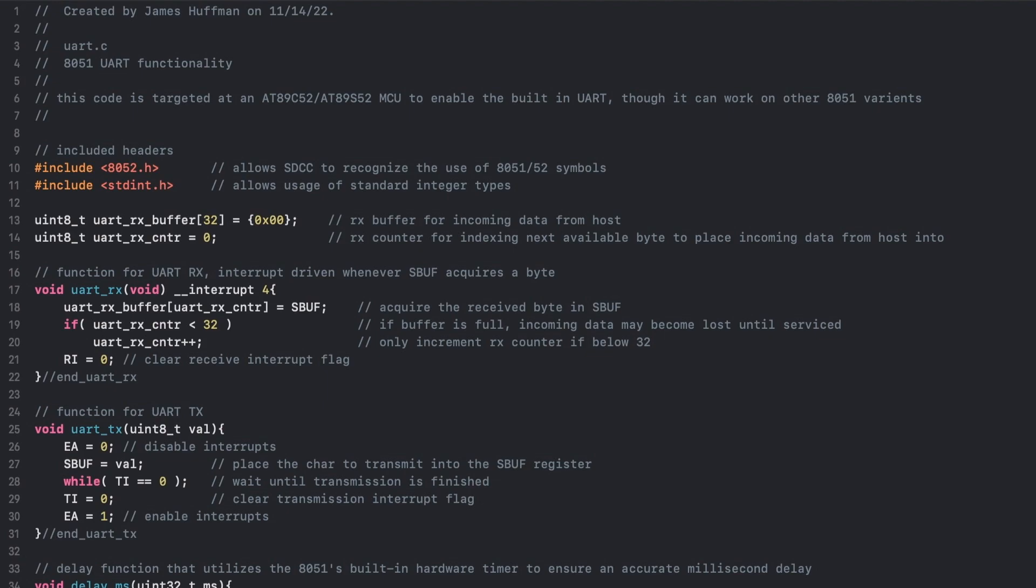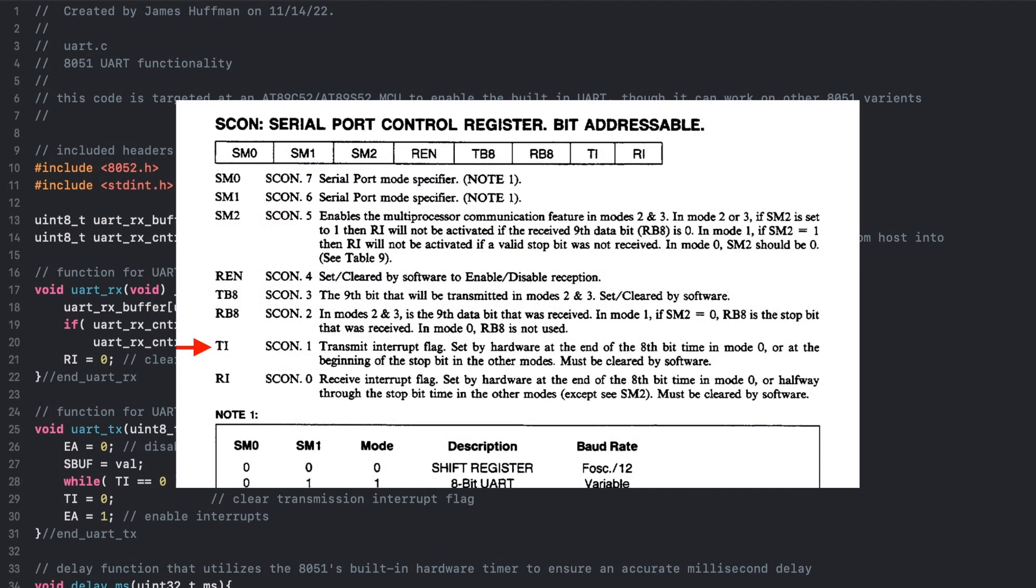For the UART transmit function, first interrupts are disabled. This is done as I wish to manually send data and wait for the transmission to complete in this example before servicing any interrupts. However, the 8051 is capable of both transmitting and receiving simultaneously, so feel free to experiment with this as homework. Then the Serial Buffer Register can be loaded with a byte to transmit before entering an empty while loop that waits for the transmit interrupt flag to be set once the transmission is finished.